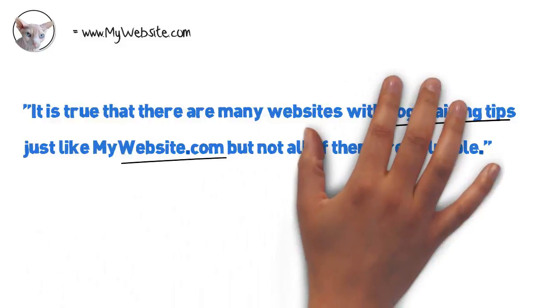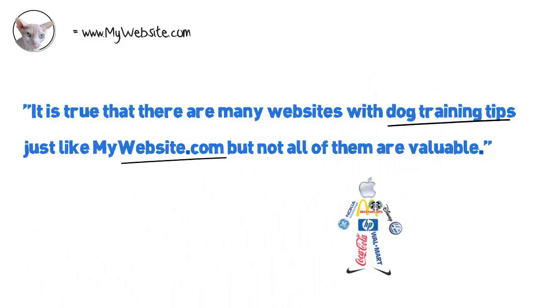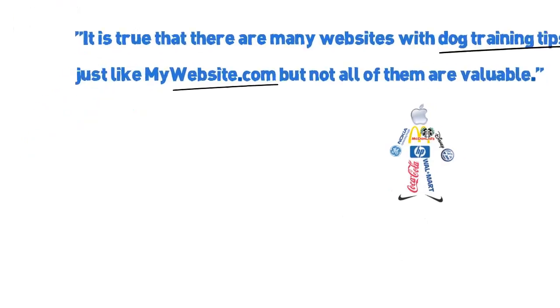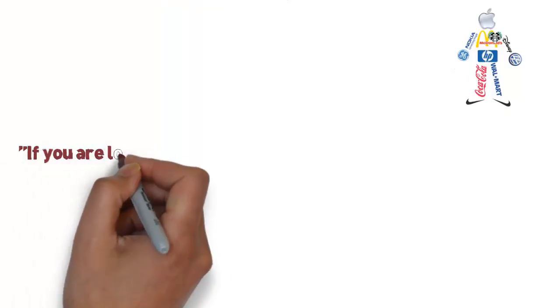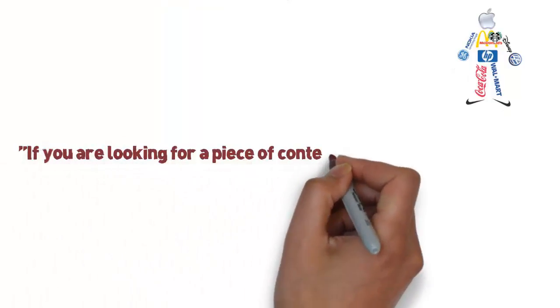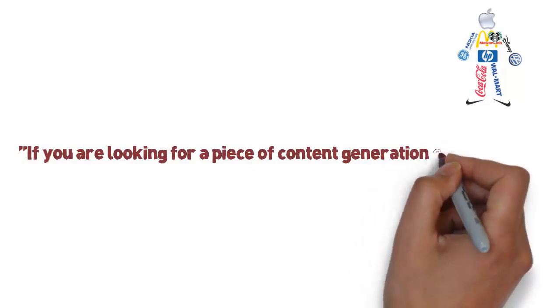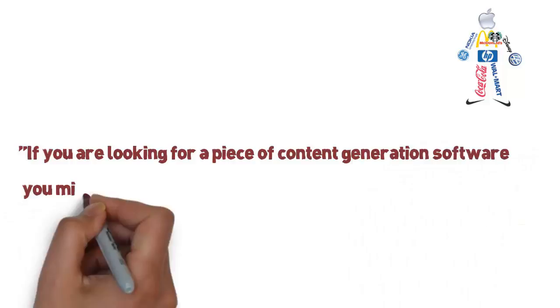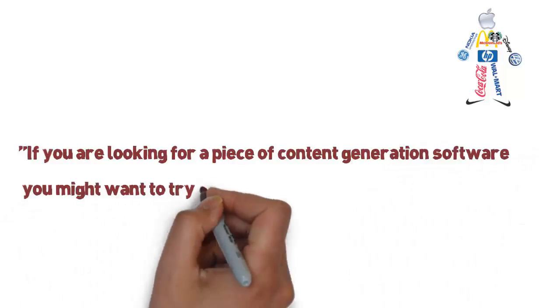A more advanced approach is to use brand names instead of just URLs. Studies have shown that Google is putting more and more attention on brands. Here is another example. If you are looking for a piece of content generation software, you might want to try Content Machine.